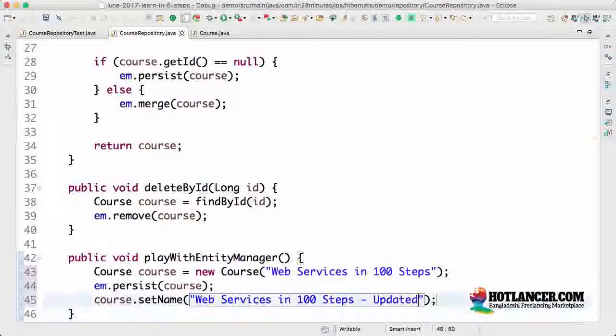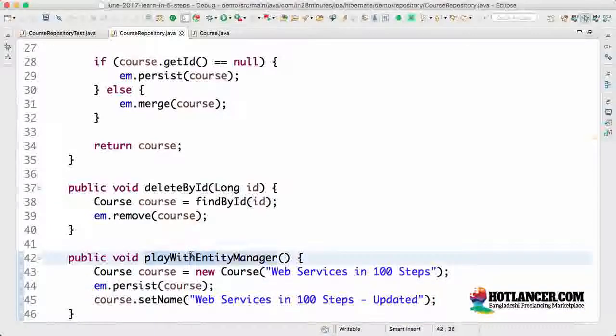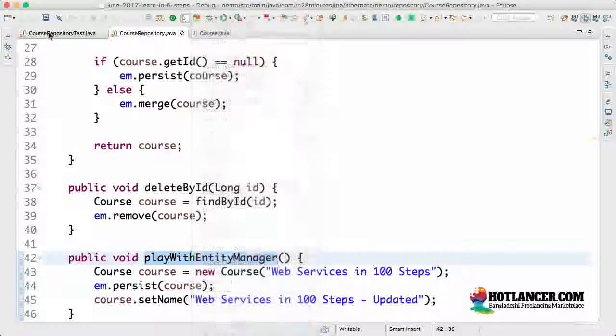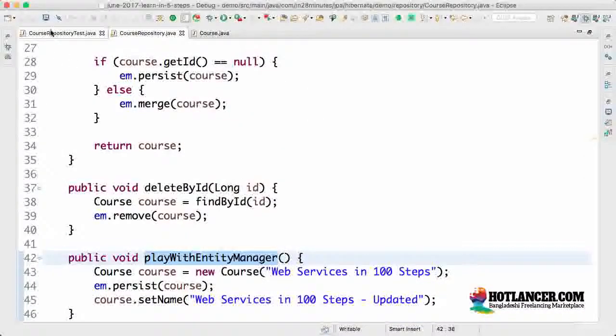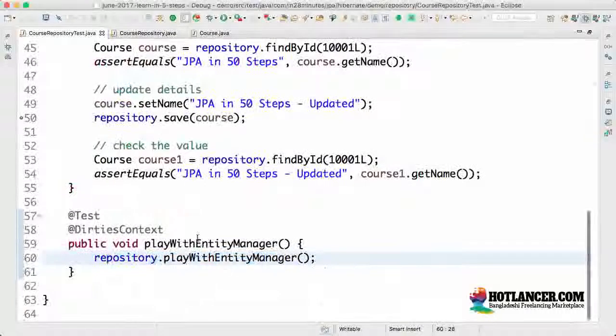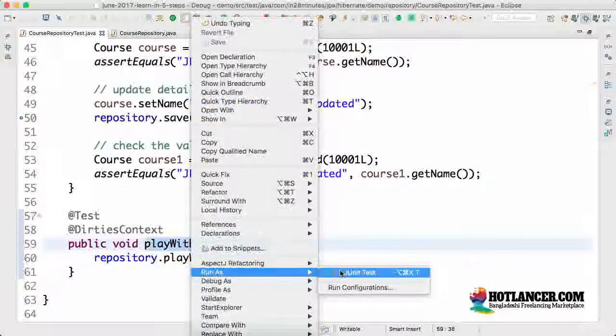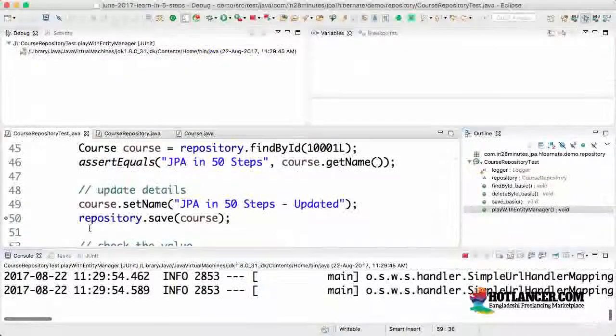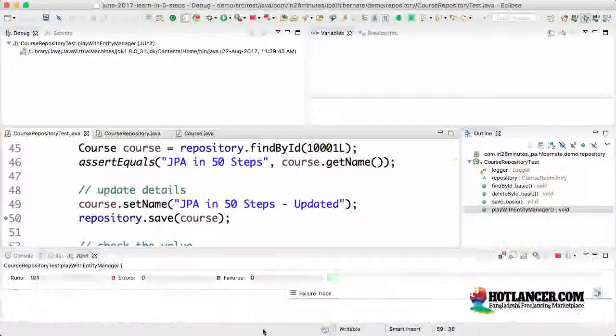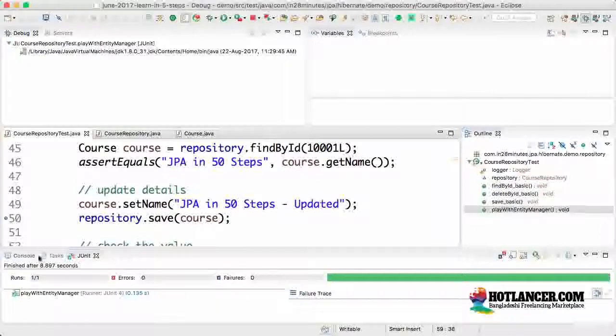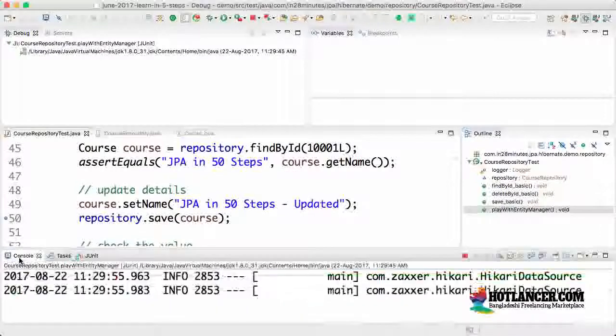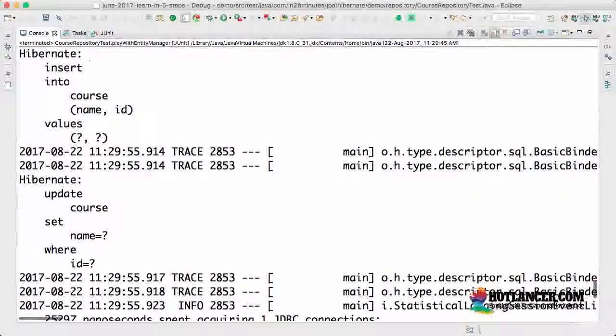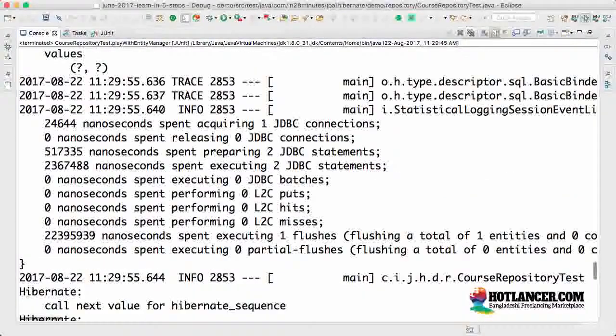Will this update be saved? So what would happen now? Let's try and run this. So not this, actually I have to run the course repository test. Right click run as JUnit test. Let's see what's logged in the console. The test succeeds that I would definitely know. But would the update be fired?